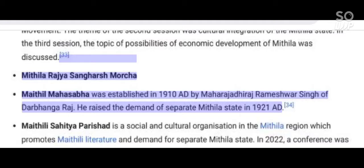Mithila Rajya Sangharsh Morcha — Mathil Mahasabha was established in 1910 AD by Maharajadiraj Rameshwar Singh of Darbhanga Raj, who raised the demand of a separate Mithila state in 1921.